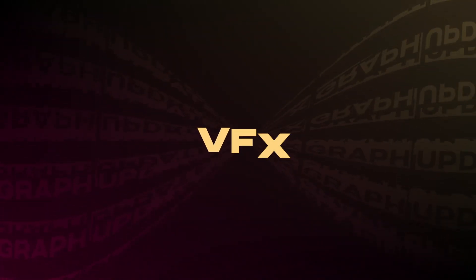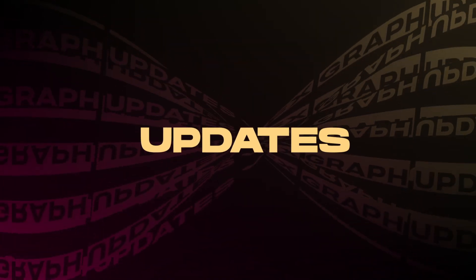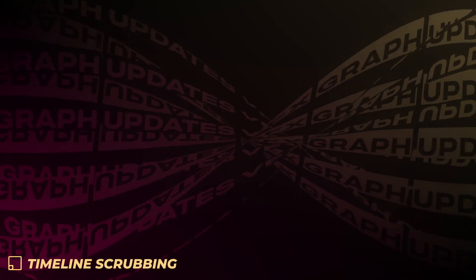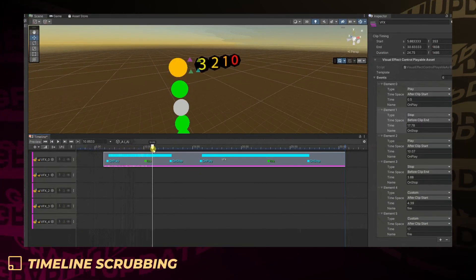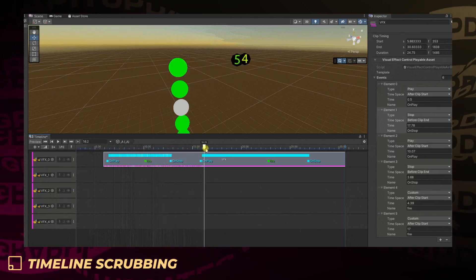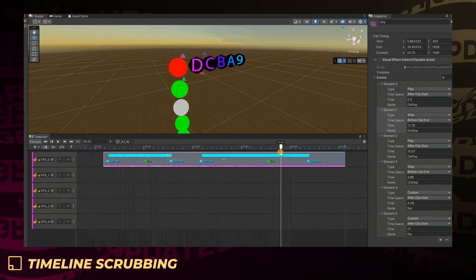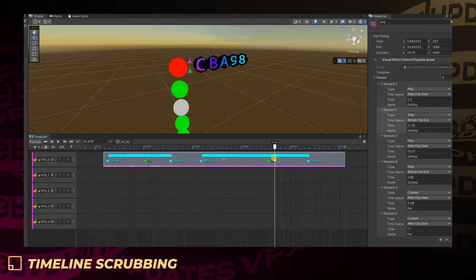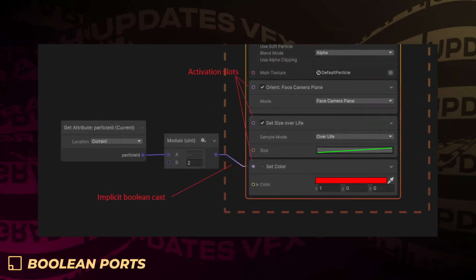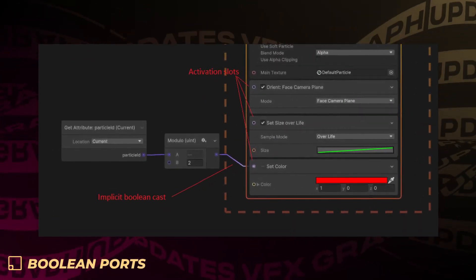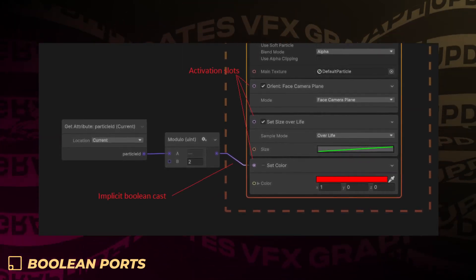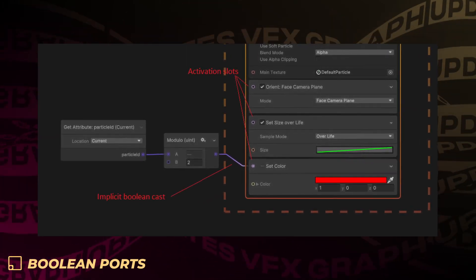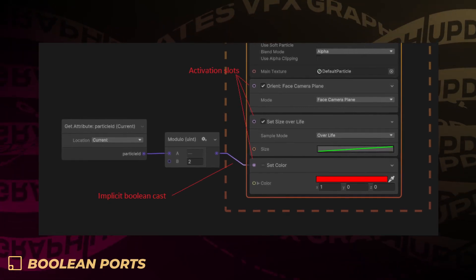There are a few VFX graph updates, starting with timeline scrubbing. Unity has improved scrubbing with timeline for authoring, allowing you to control, author, and playback some of the sequencing of VFX graph effects from timeline scrubbing back and forth. To allow better handling of particle states, Unity has added a way to enable and disable blocks in the graph using a Boolean port, which allows enabling or disabling a block dynamically to save performance.